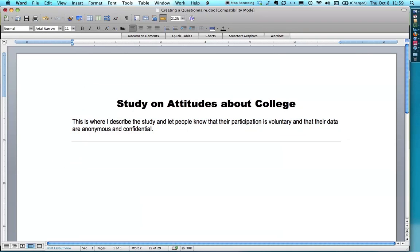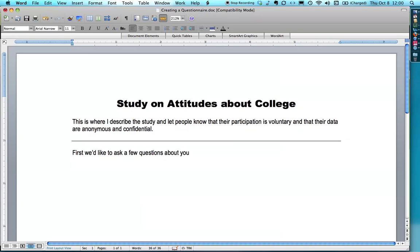Please note, I have inch-and-a-quarter margins on the sides — I think this is really important. A lot of people try to push stuff out to half-inch margins and it's totally overwhelming; it's just not polite to do to people. I'll start with some demographics: first, we'd like to ask a few questions about you.